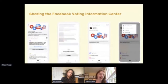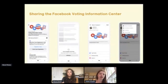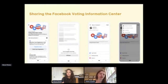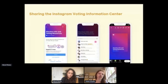We also designed the Voting Information Centers to give people the ability to share accurate election information with their friends and community. On Facebook, people can share the Voting Information Center to their news feed or to a page, and we also allow people to share their registration-specific information. On Instagram, people can share the Voting Information Center to their stories and also have a separate sticker for voter registration.